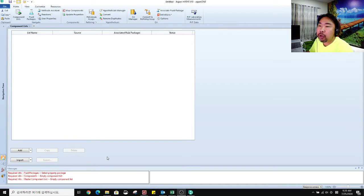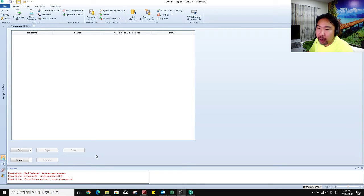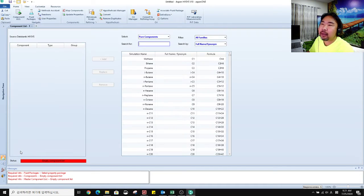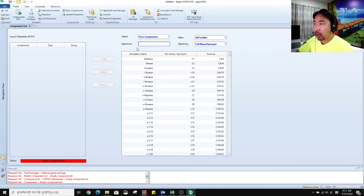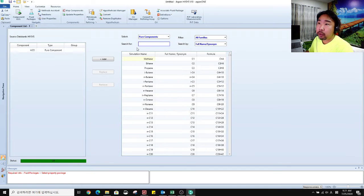You have to add components to whatever you want to compare, whatever you want to create the binary equilibrium plot. So you have to add components. I will add water because I want to make the equilibrium plots between water and triethylene glycol.